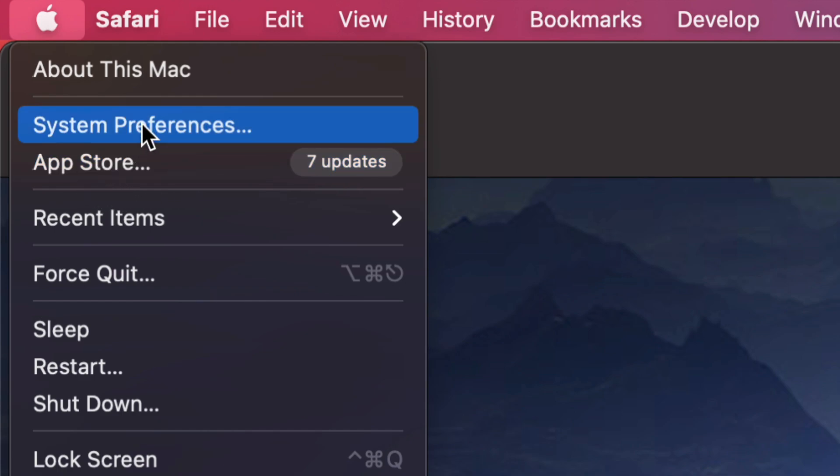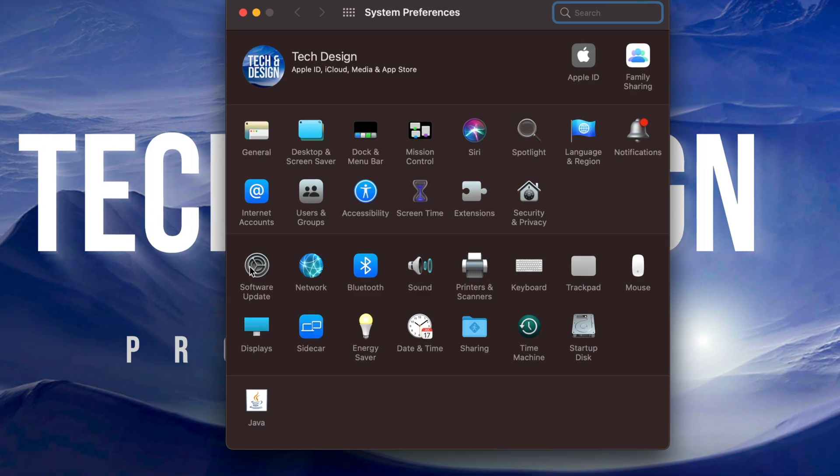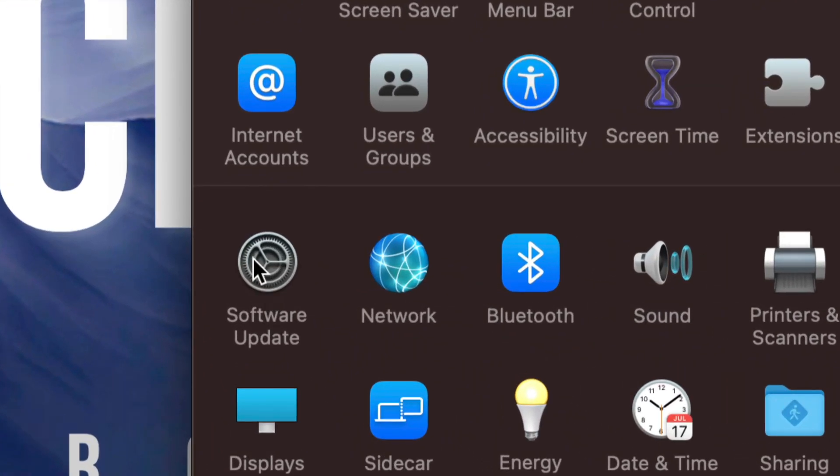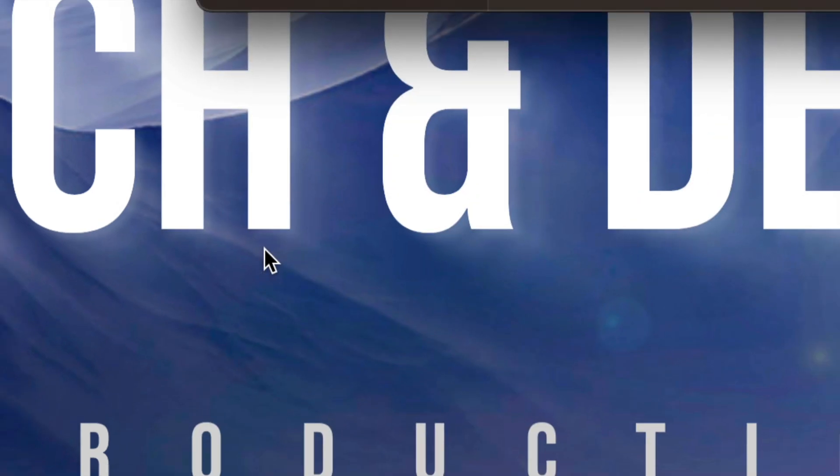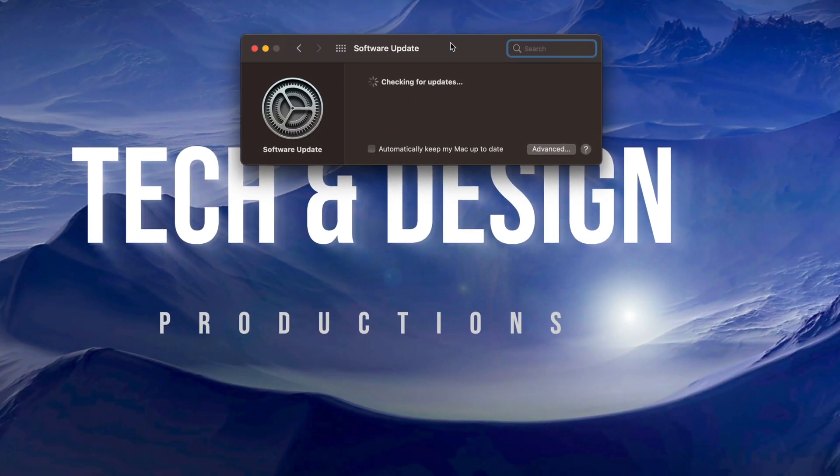Now we're going to go into System Preferences, and once you're in System Preferences, on the left hand side you will notice Software Update. We're going to tap right there. You're going to see this screen popping up. It's just going to look for that update.